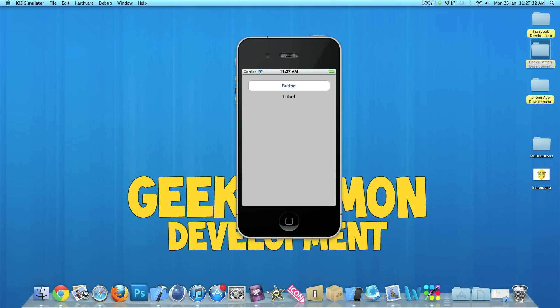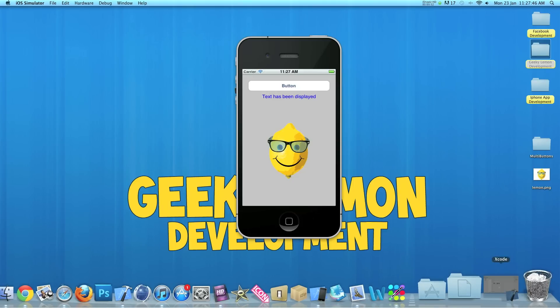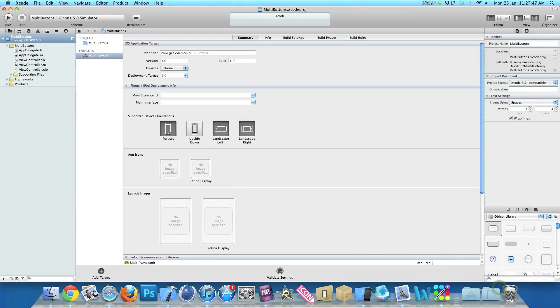Now it's going to perform three tasks at once. So we hit the button - text has been displayed, it's now changed to blue and we have an image that has been displayed. So that's simply what we're going to do today. I already have my project set up - it's a simple single view application for the iPhone and I've named it multi-buttons for the purpose of this tutorial.